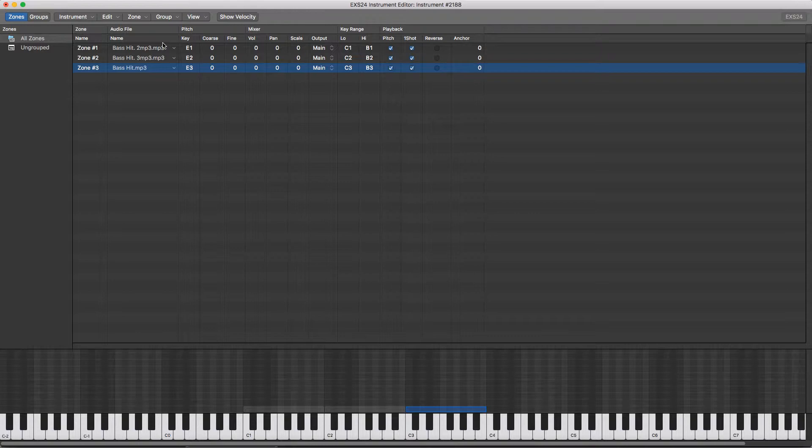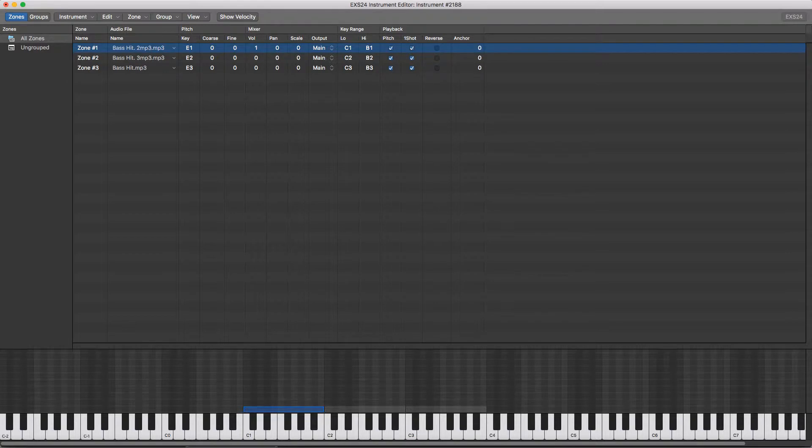Now at the top here you have quite a few different parameters. In the mixer, you have volume which can change the volume of each sample, and then panning to change between the left and right.